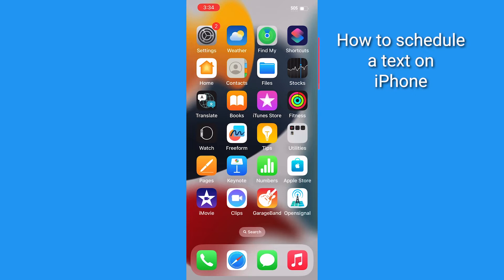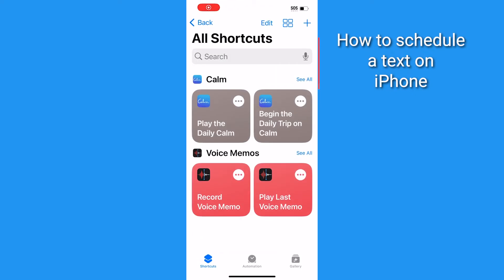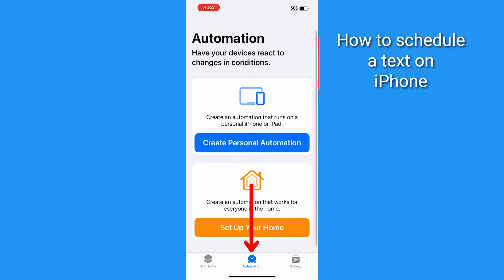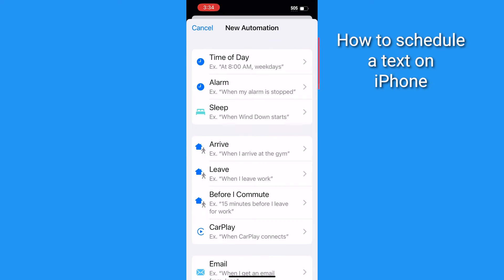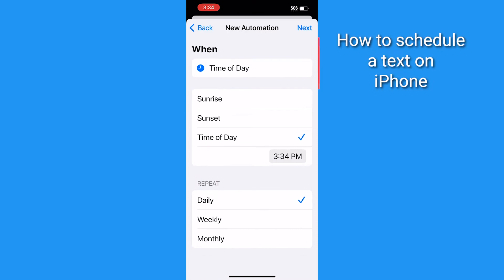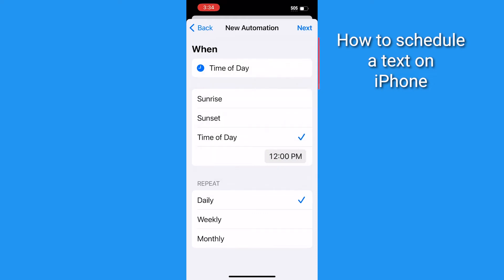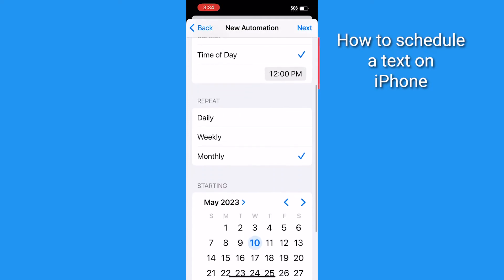First, let's do the iPhone. Go ahead and open up the Shortcuts app that comes free on all iPhones, then tap Automation at the bottom of the screen. Then tap Create Personal Automation. Assuming you want to schedule it for later in the day or the next morning, tap Time of Day. Choose either sunrise, sunset, or the exact time you want the text to send. You could also have it repeat — if you don't want it to repeat, just choose Monthly and remember to turn this off after your text is sent, then tap Next.